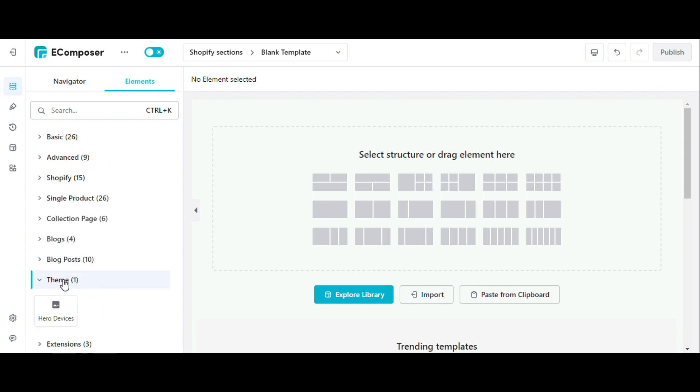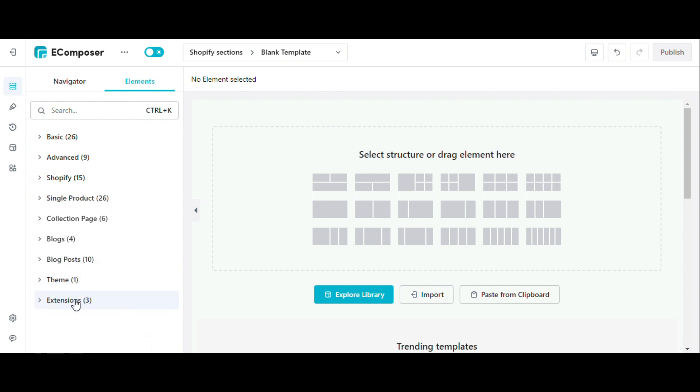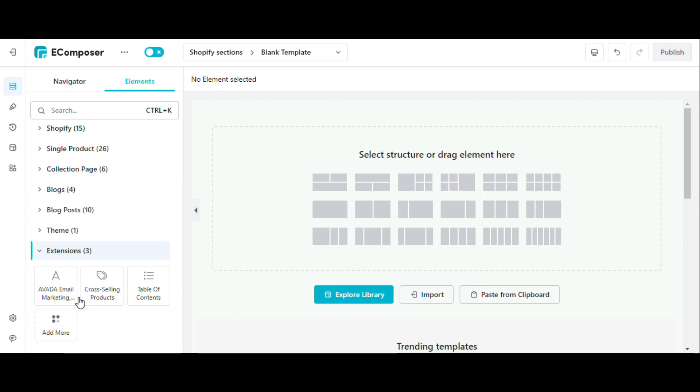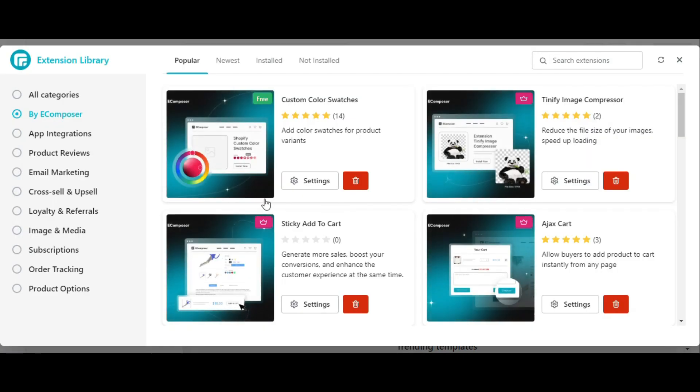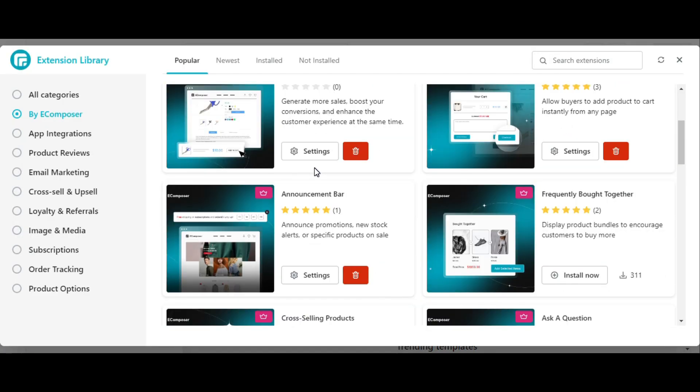Theme elements allow you to use elements developed specifically by Shopify theme developers. And extensions are the elements that show up when you install them from the extension library. They can be eComposer built-in extensions or third-party app integrated elements.